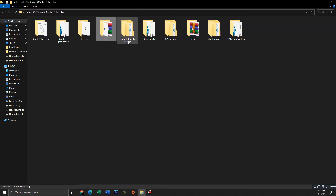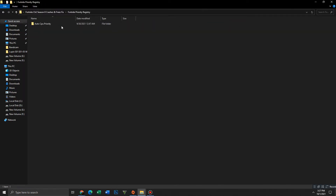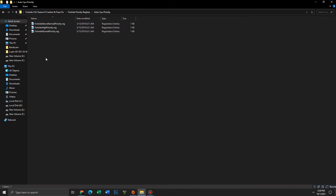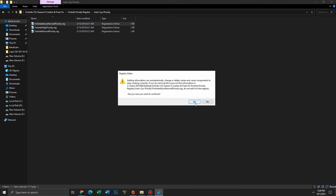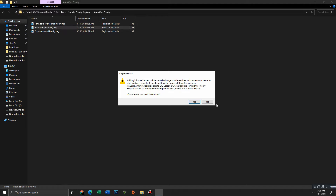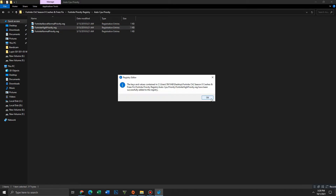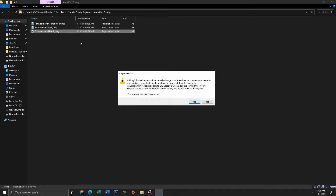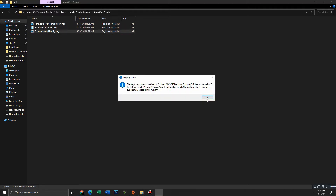Move to the Fortnite Priority Registry folder and run the priority files one by one for high priority and normal priority.